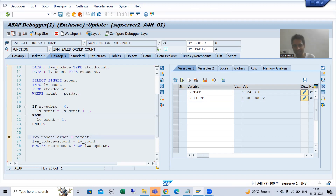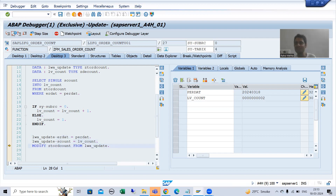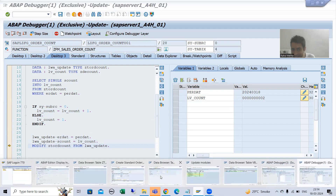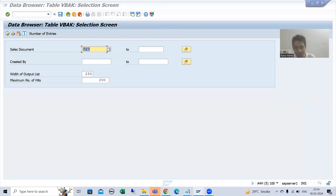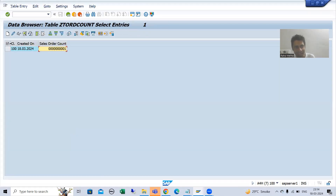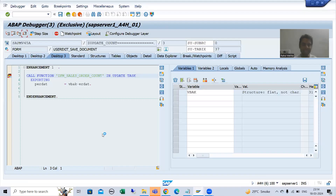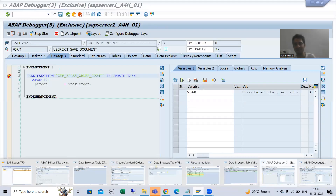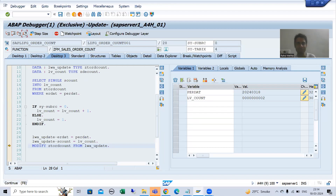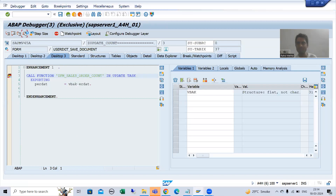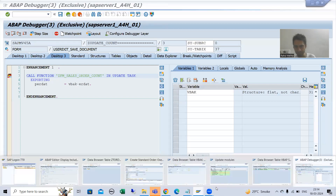Date is 18th, count is two. The record already exists in the table for the 18th date, so MODIFY will simply update the counter because MODIFY acts as UPDATE for existing records. I will do F8 — done.